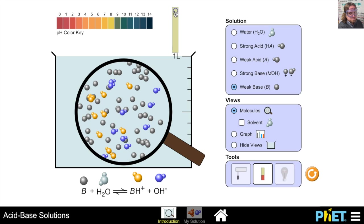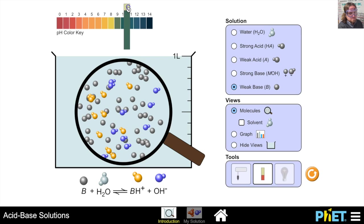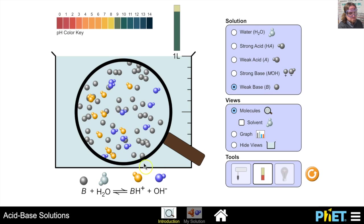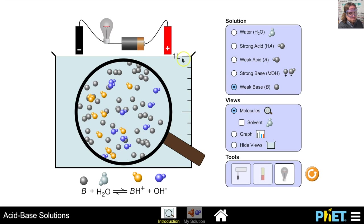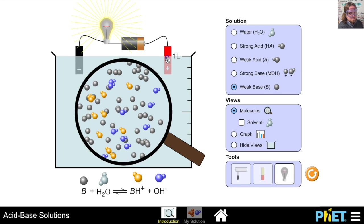With a weak base, the pH paper shows a pH of about 9 to 10. Weak bases have low concentrations of OH⁻ ions, strong bases have high concentrations of OH⁻ ions. Looking at conductivity, a weak base solution is a weak electrolyte — it does not conduct electricity well, so the light bulb won't shine as brightly as it would with a strong base.